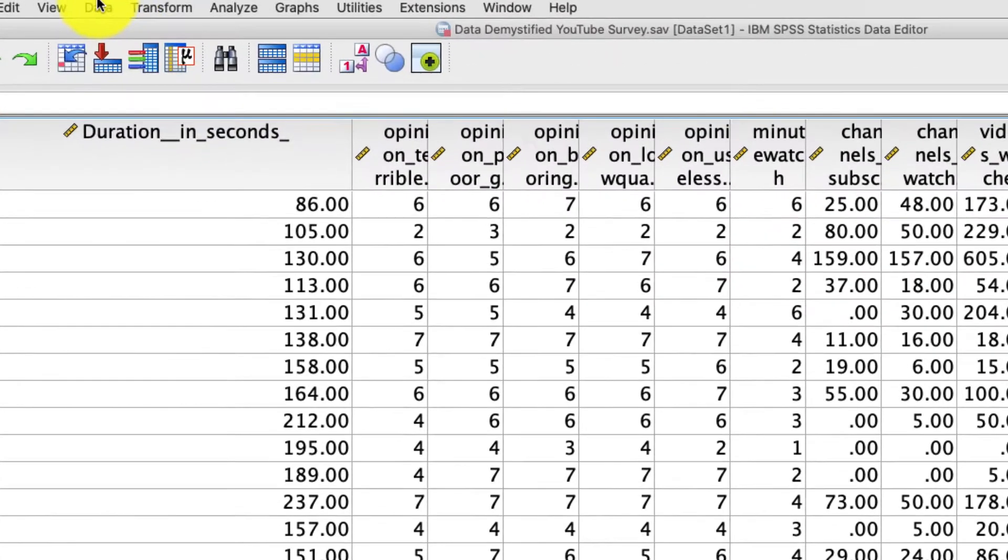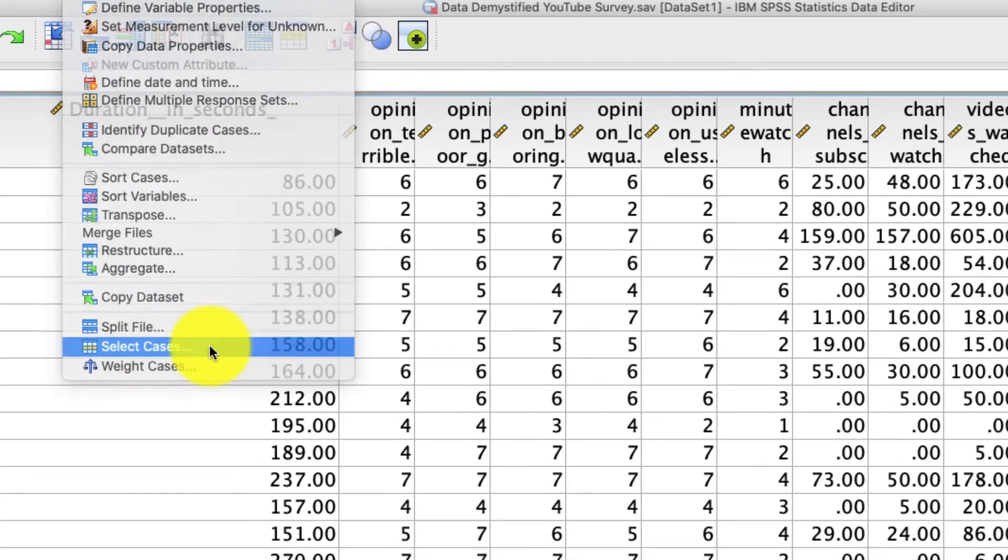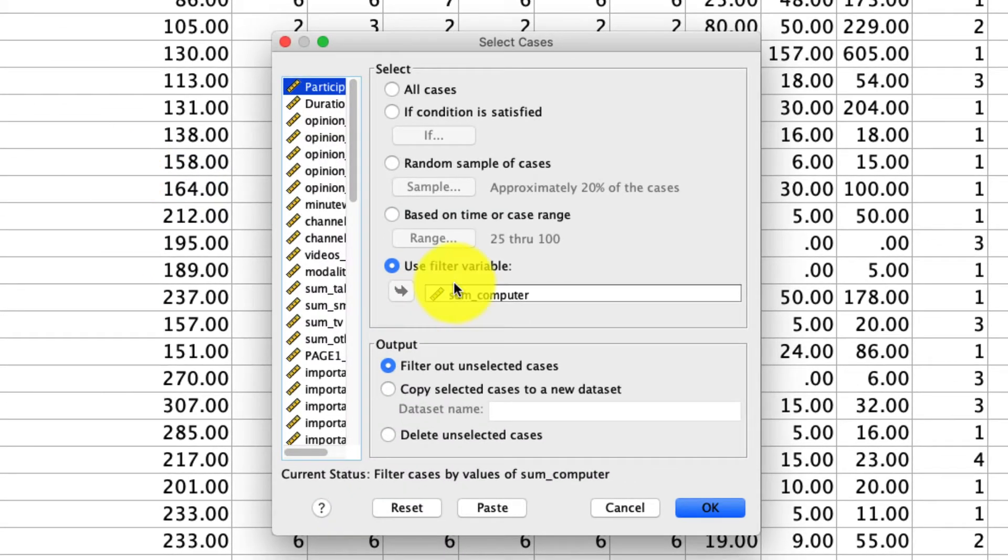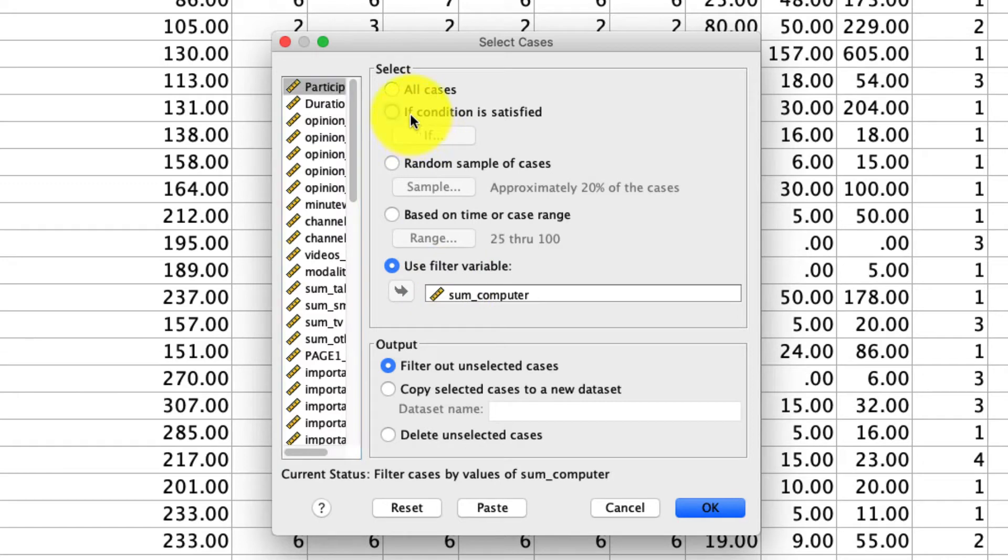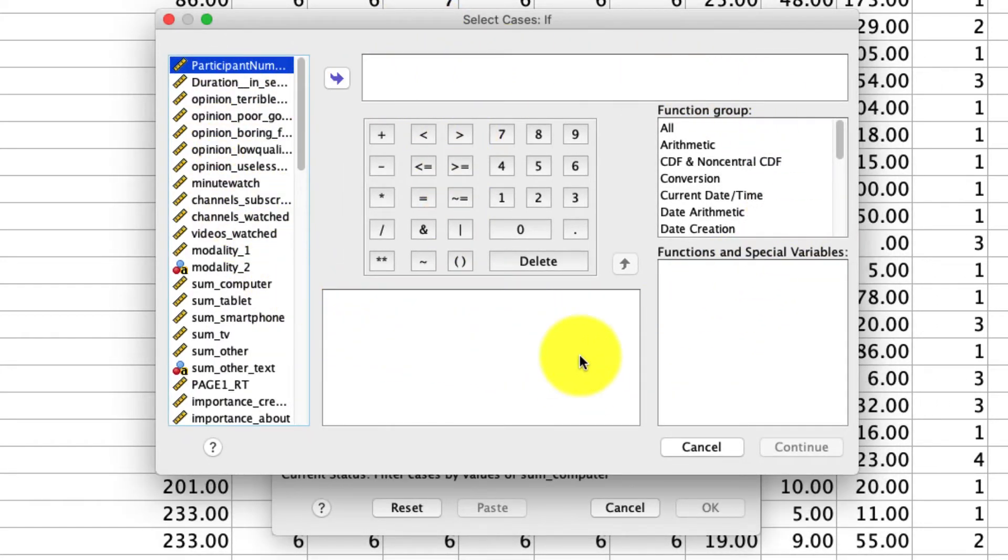If we again go back to Data, select Cases. Those are the ways that you can filter out data, but quite frankly, I don't use those very often. Instead, I mostly use this if condition. So I say if condition is satisfied, and I can click If. Another window appears which lets me write logical statements or logical operators to determine what is included and what is excluded.